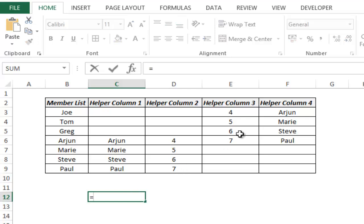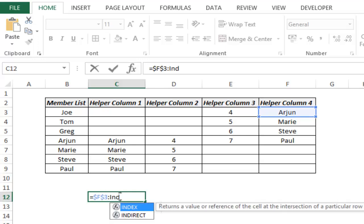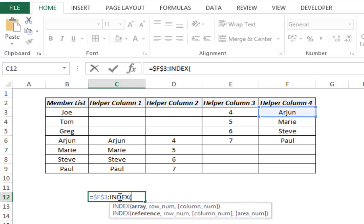I type equals, select F3 and lock it, then type a colon. Now I type the INDEX formula. The beauty of INDEX is that when it comes after a colon, instead of returning a value it returns a cell reference. So this entire formula gives me a range of cells — those names — so that it updates dynamically.